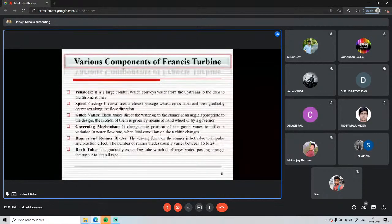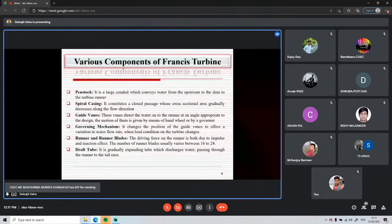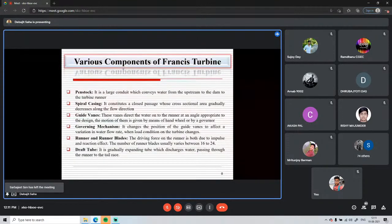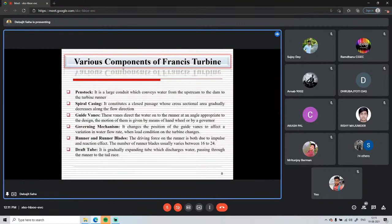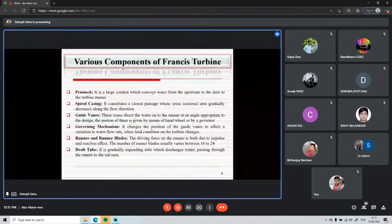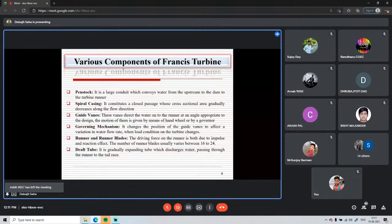The components of the Francis turbine include the penstock — the conduit that carries water from the reservoir to the turbine section. There is also a spiral casing. Unlike the Pelton turbine casing, which only prevents water splashing, the Francis turbine uses a spiral casing with a gradually decreasing cross-sectional area. This ensures water entering from the casing towards the guide vanes does so with uniform discharge.